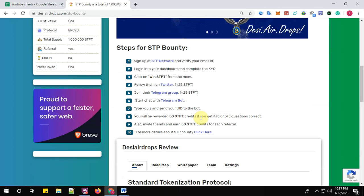So there are 10 simple steps guys to complete the registration process for STP bounty. Last August, step number one: sign up at STP network and verify your email address. Click here to sign up at STP network.